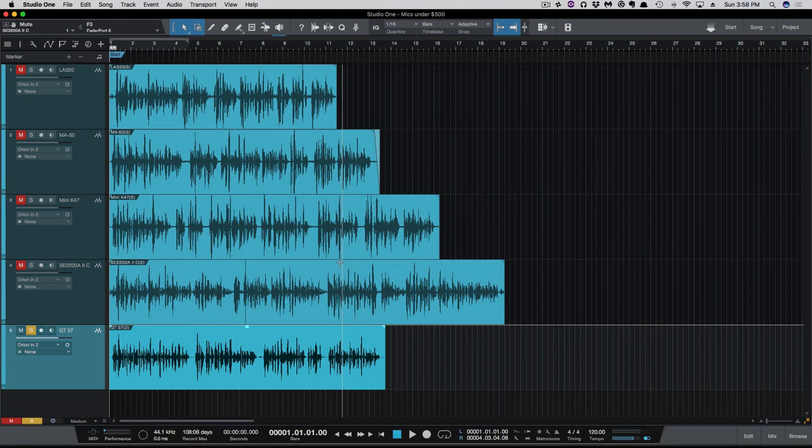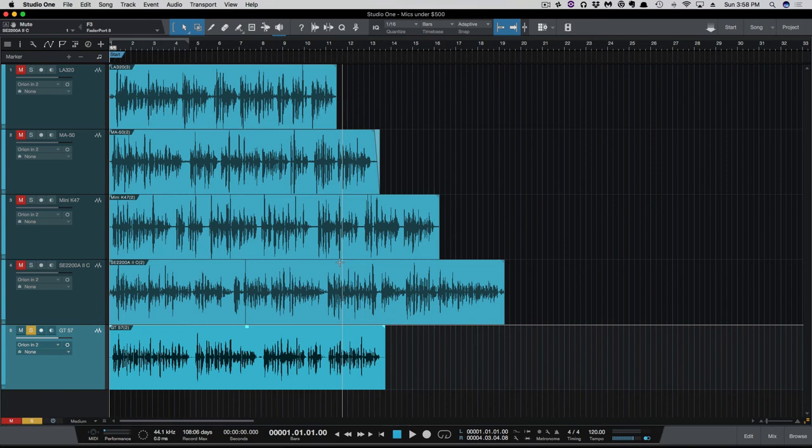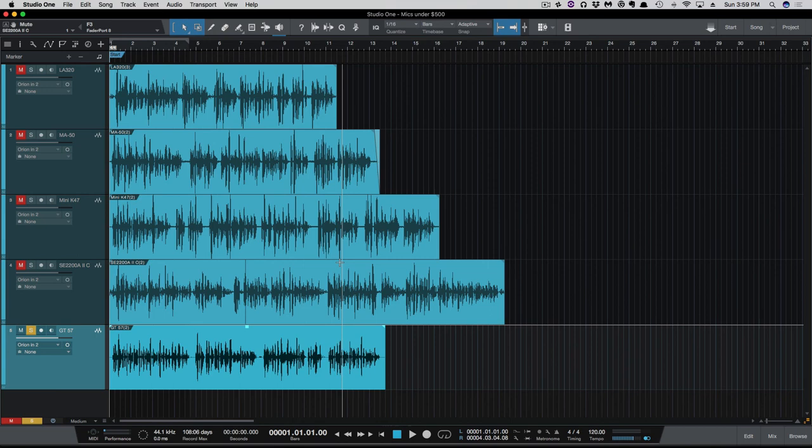The Mini K47 has some warmth to it down there in the low mids, but it also remains clear. The SE2200 2A, I also like it. It has a nice even response, a little bit of warmth there. Not as much as the K47 does, but everything still sounds nice and even. As well as all the way up to the high frequencies as well on there.